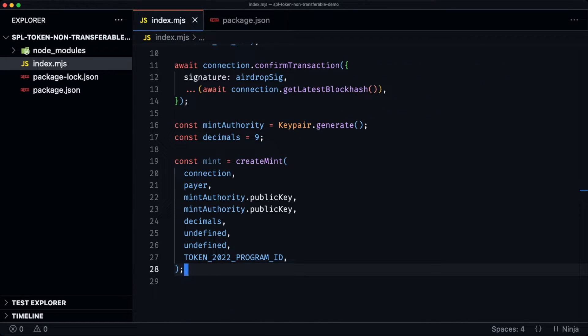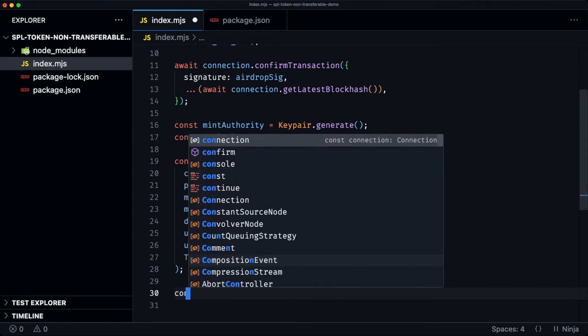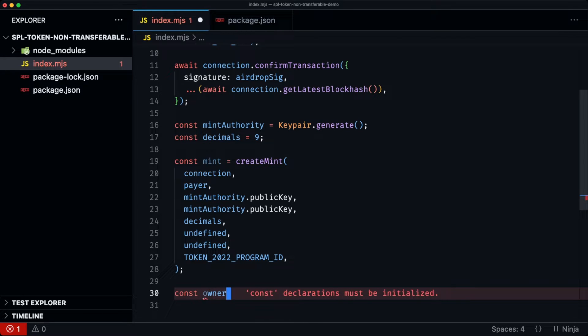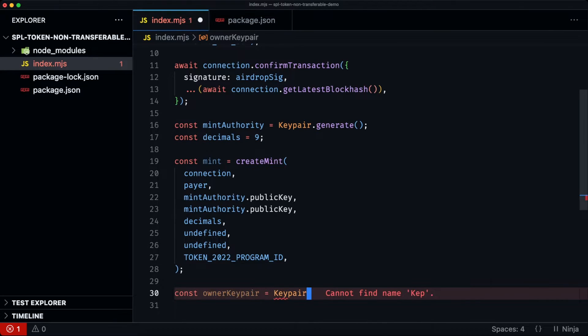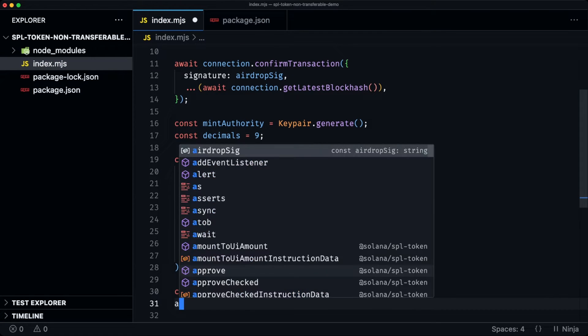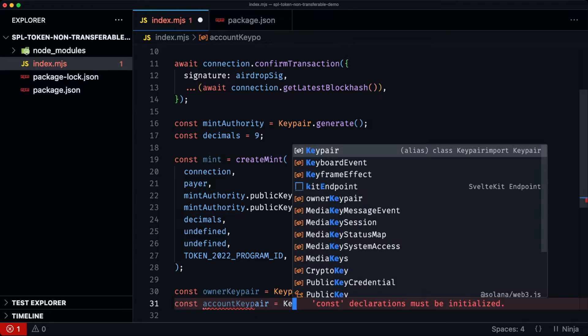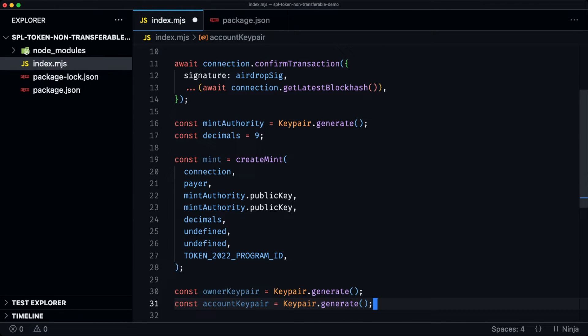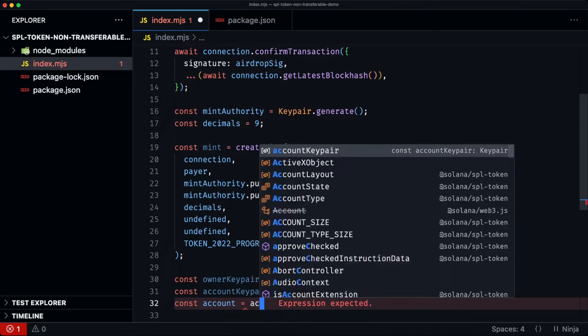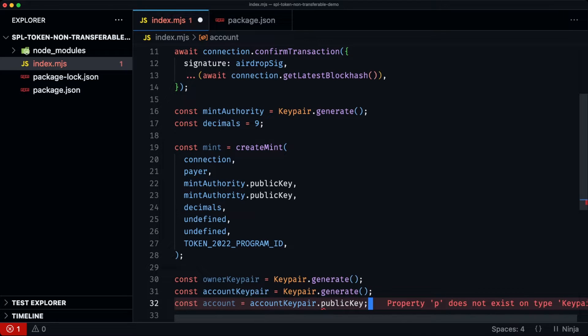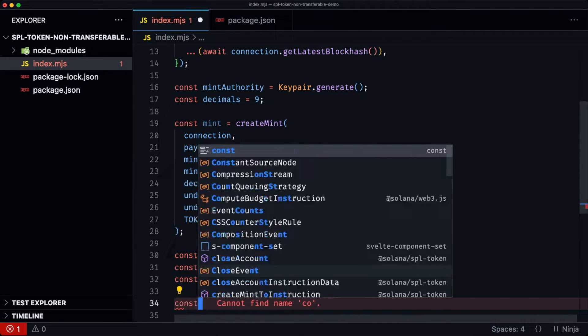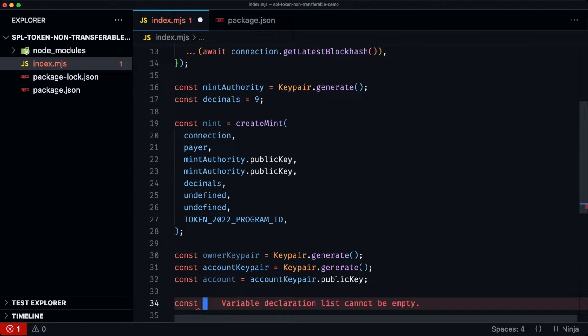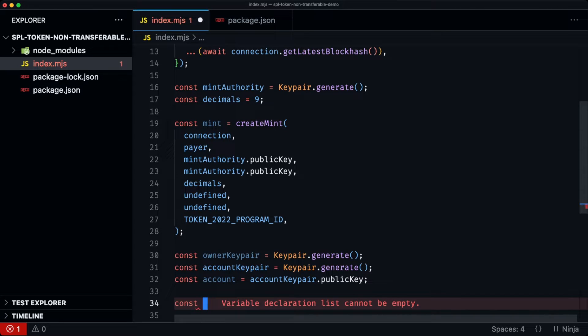Then now we want to create an account with that immutable ownership. So we're going to have the const owner key pair. So this is going to be the owner of the account. Then now we need the actual account address. Then we need to also figure out the space required to store the token account and also the immutable owner extension, and then work out the amount of lamports we'll need in order for this particular account to be rent exempt.